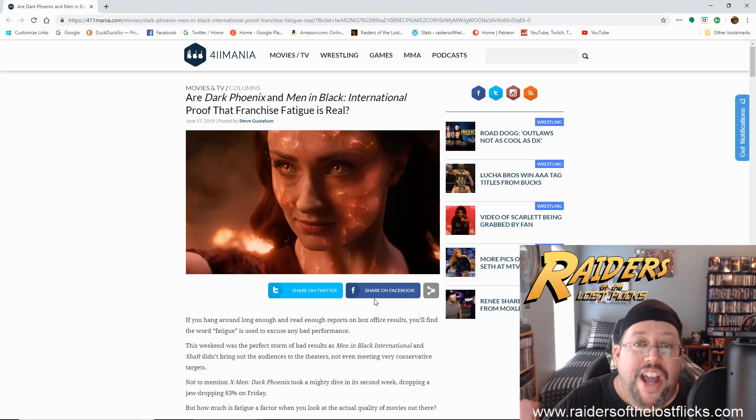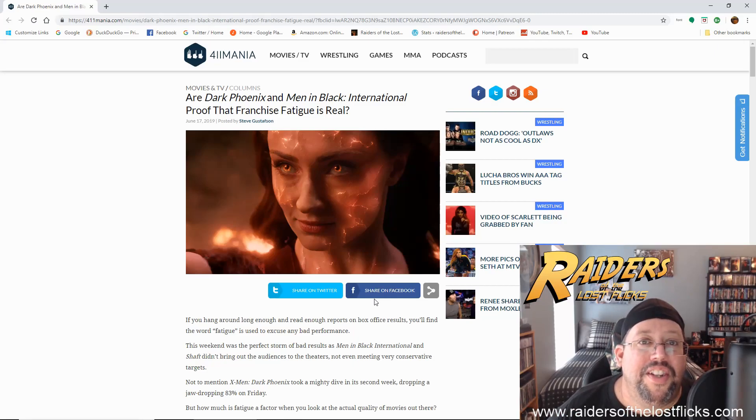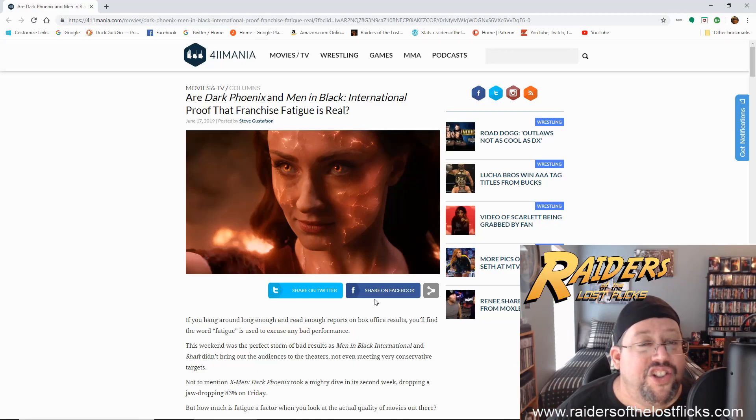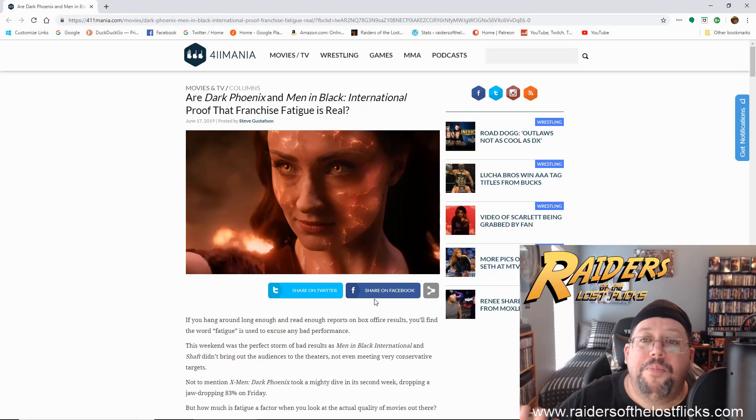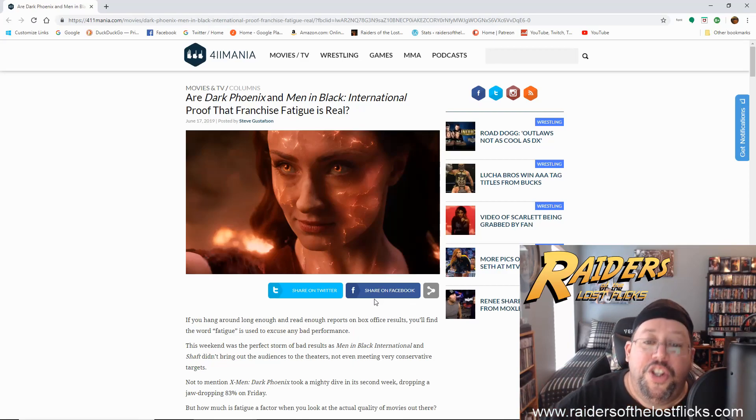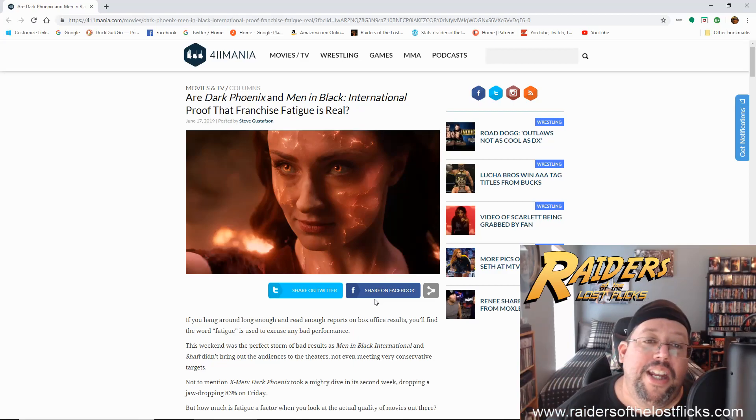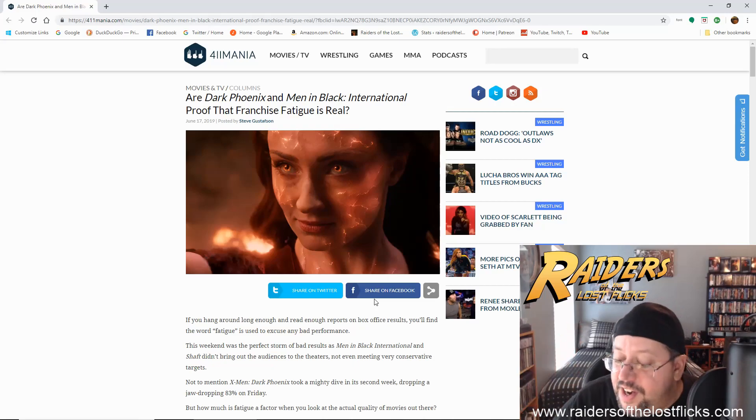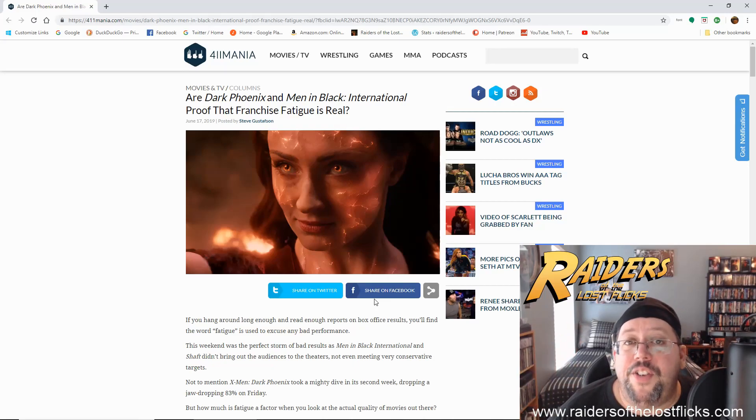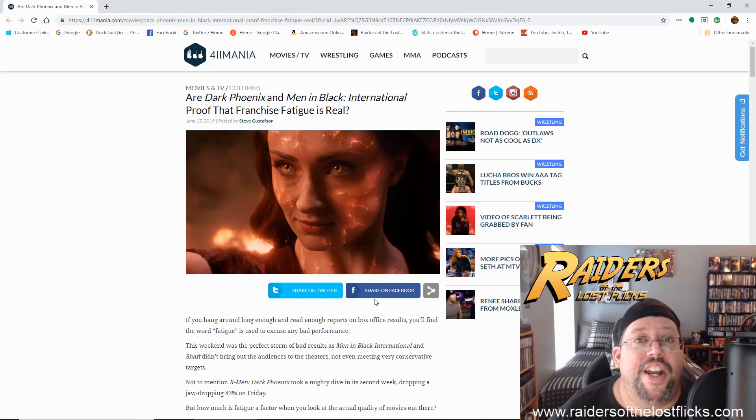The last really good reboot I saw was It 2017, and I'm dying to see It Chapter 2. You can do these things, it's just, you have to put some kind of heart and soul into this stuff, you can't just make these design by committee, and expect people to show up. Anyways, that's enough for today, you guys have yourselves a groovy day, and this is the Groovinator, signing out, peace.